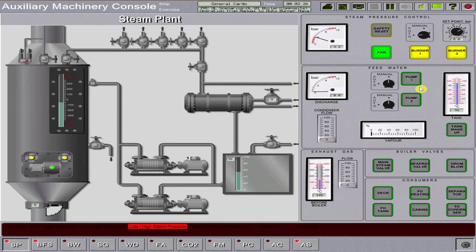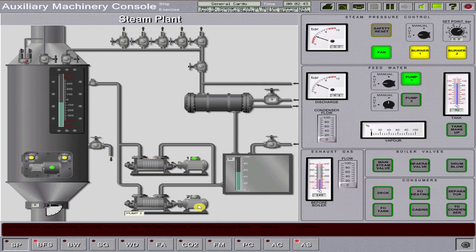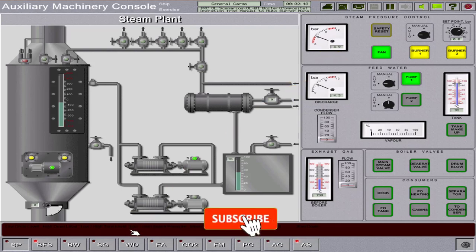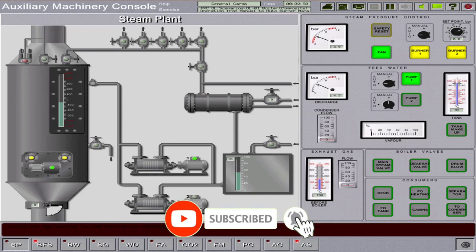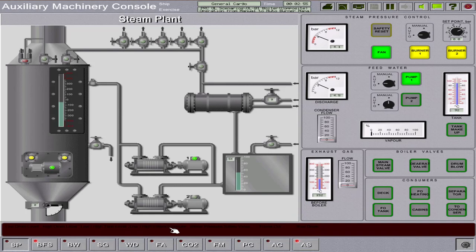Check if your feed water is running. If not, your feed water pump should be operated. Start one feed water pump and set it to automatic running. Wait for the steam pressure to rise and monitor the pressure gauge. Once there are no more alarms, you can now open the main steam stop valve of the boiler.